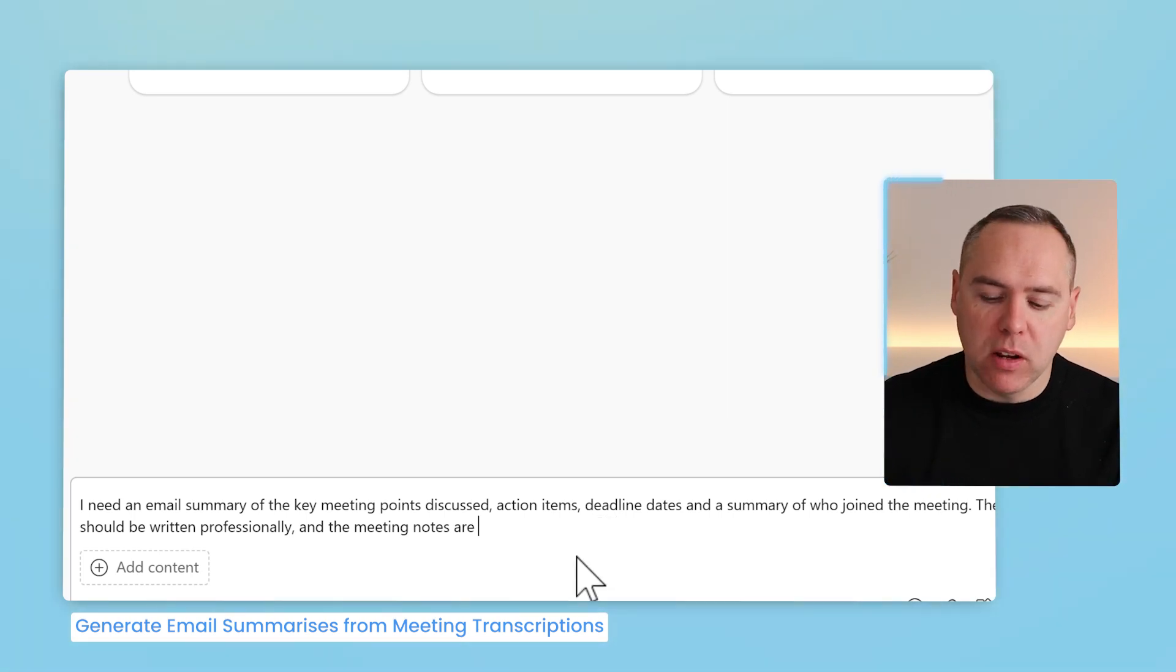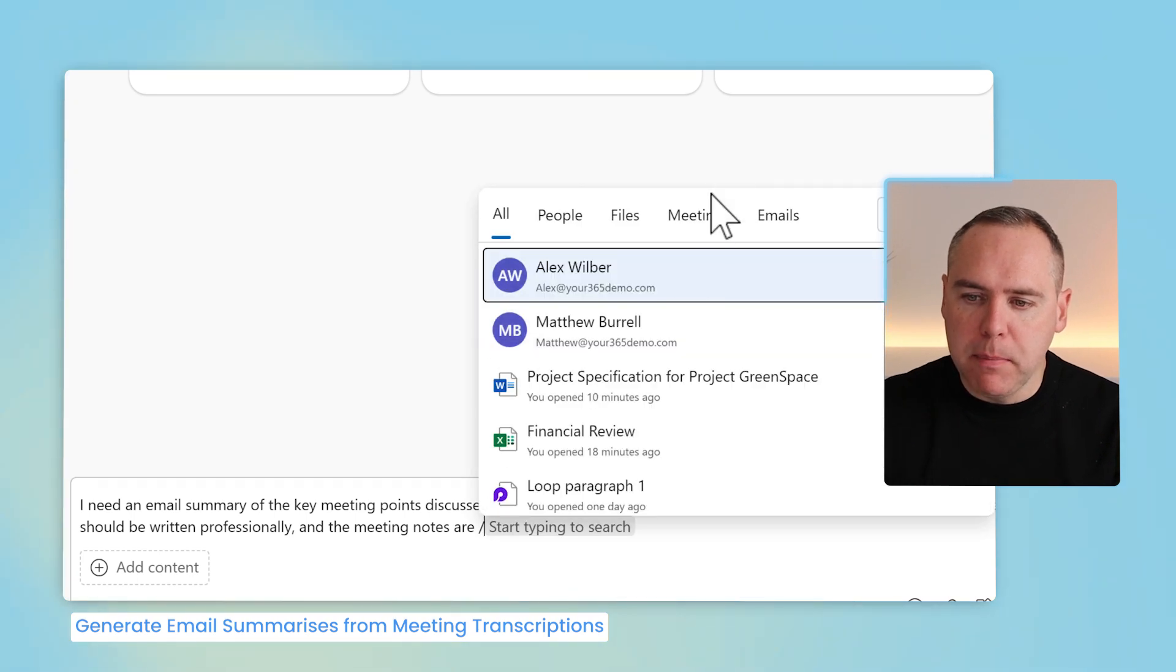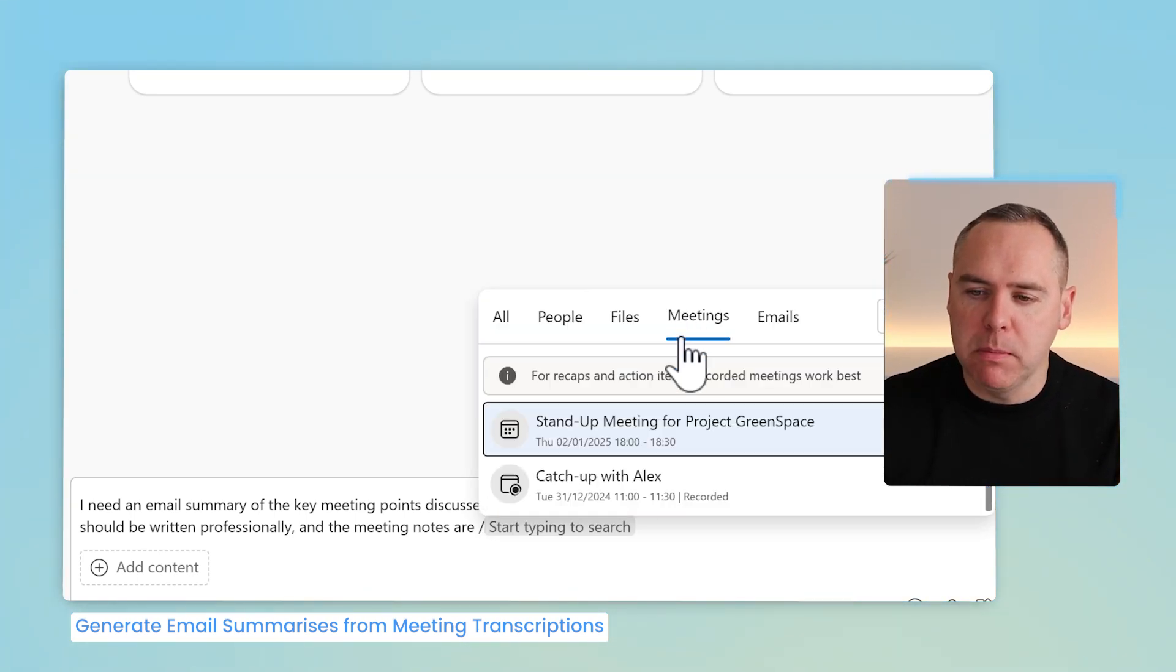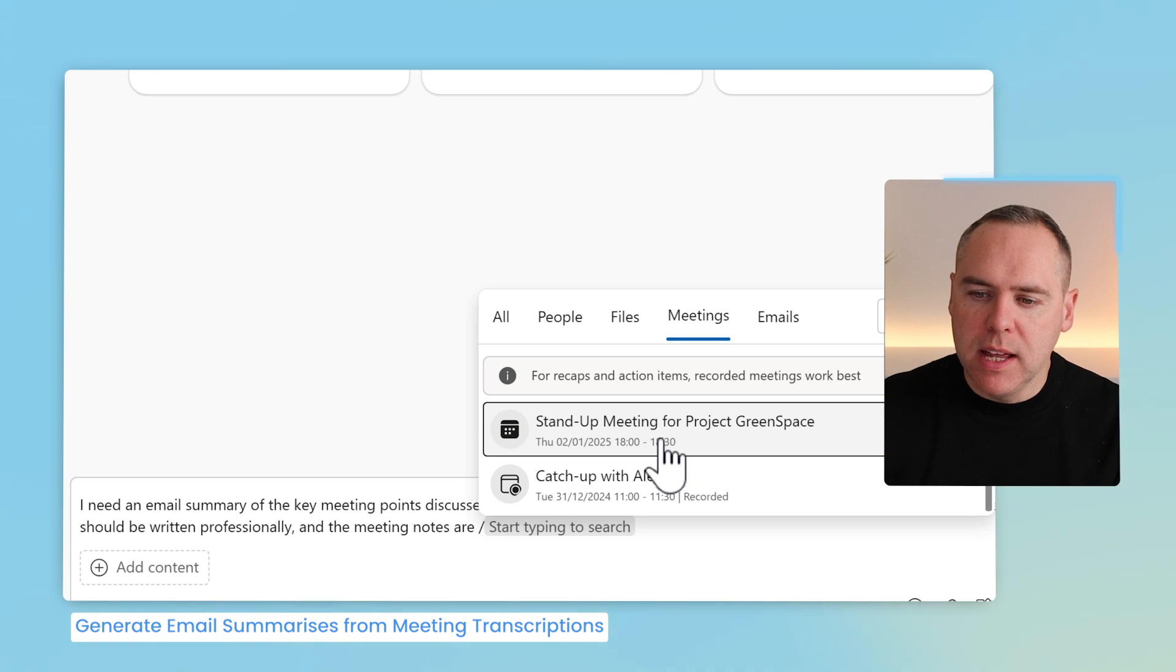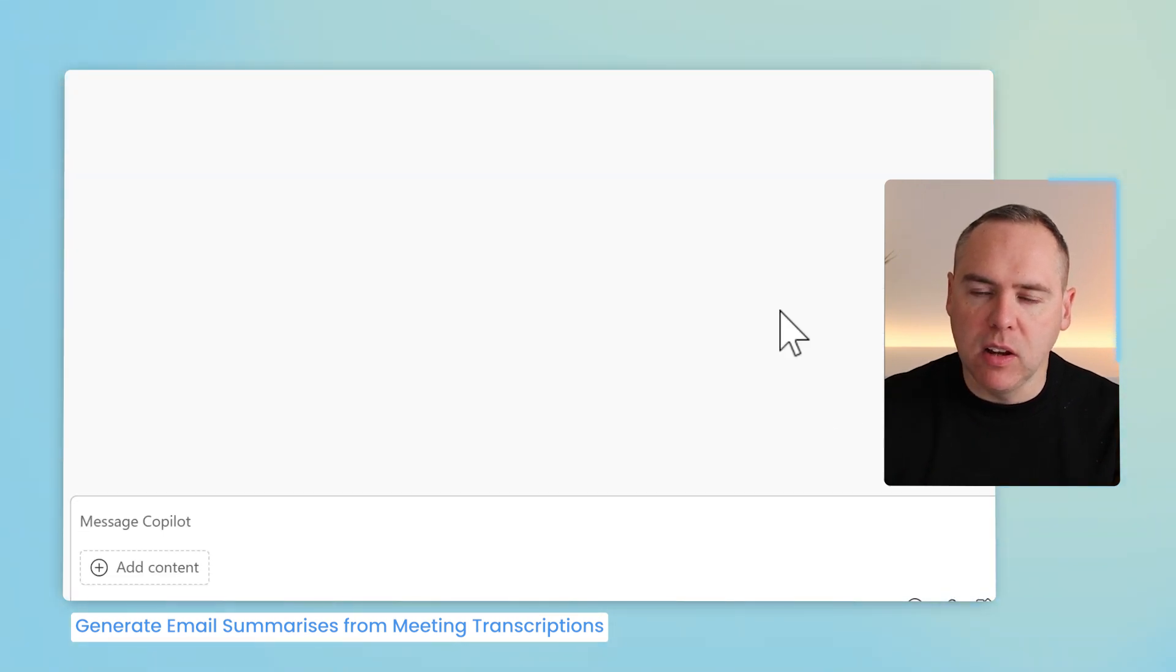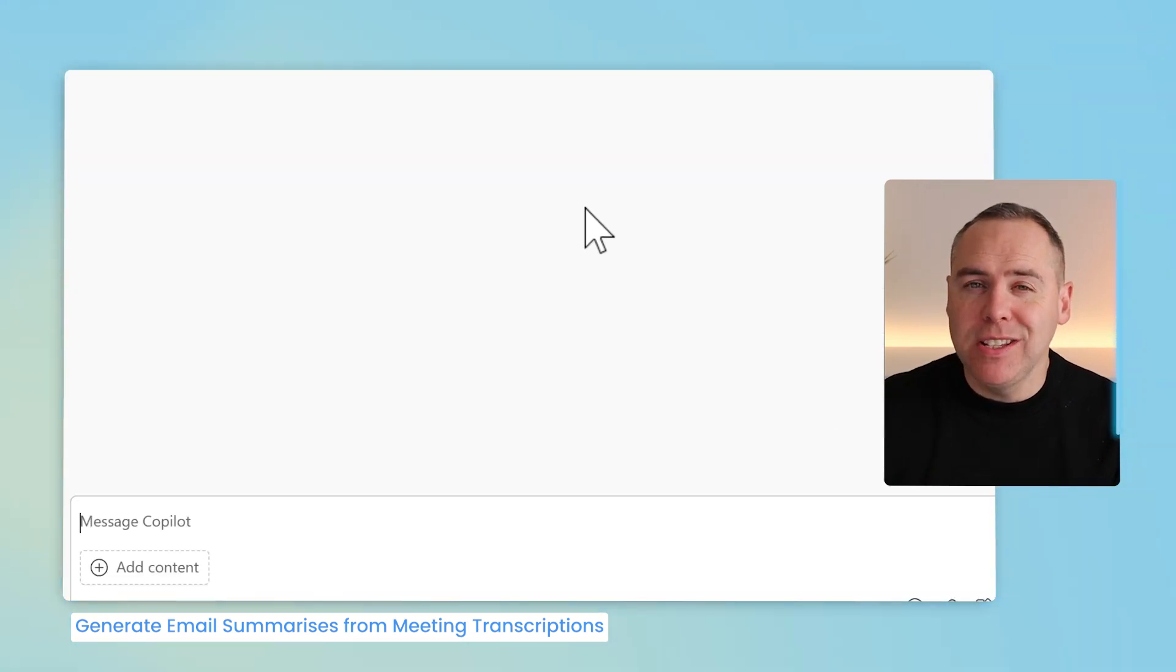Here, I'll simply click on the forward slash key, select Meetings, and now I can choose from one of my meetings I have a meeting recap available for. Selecting my stand-up meeting, I can go ahead and click on the Send button, and send it in to Copilot.